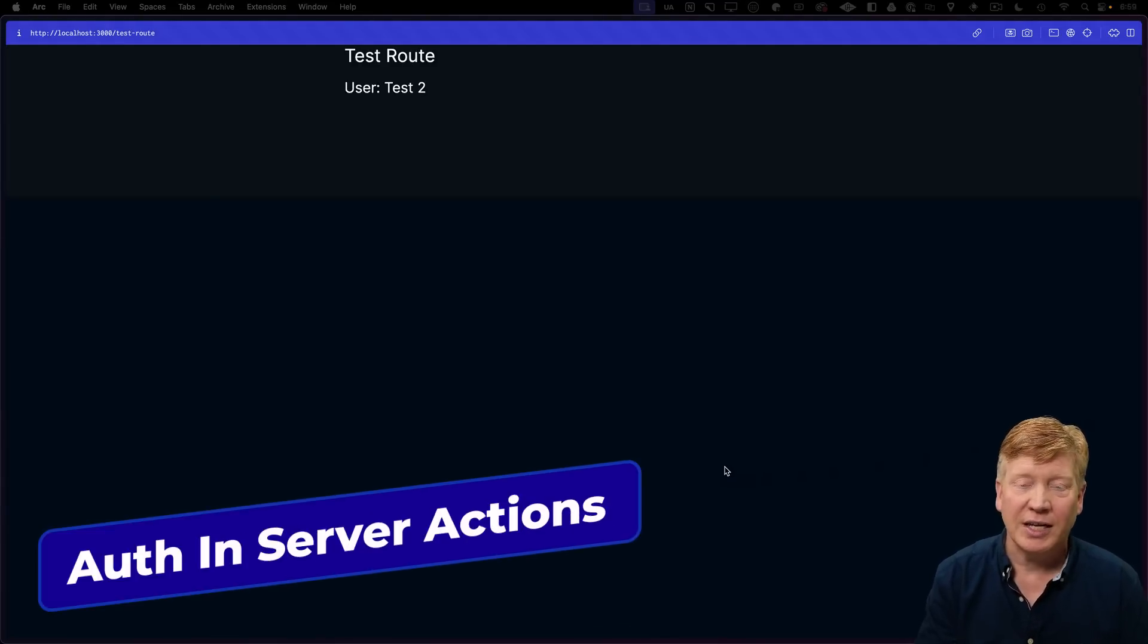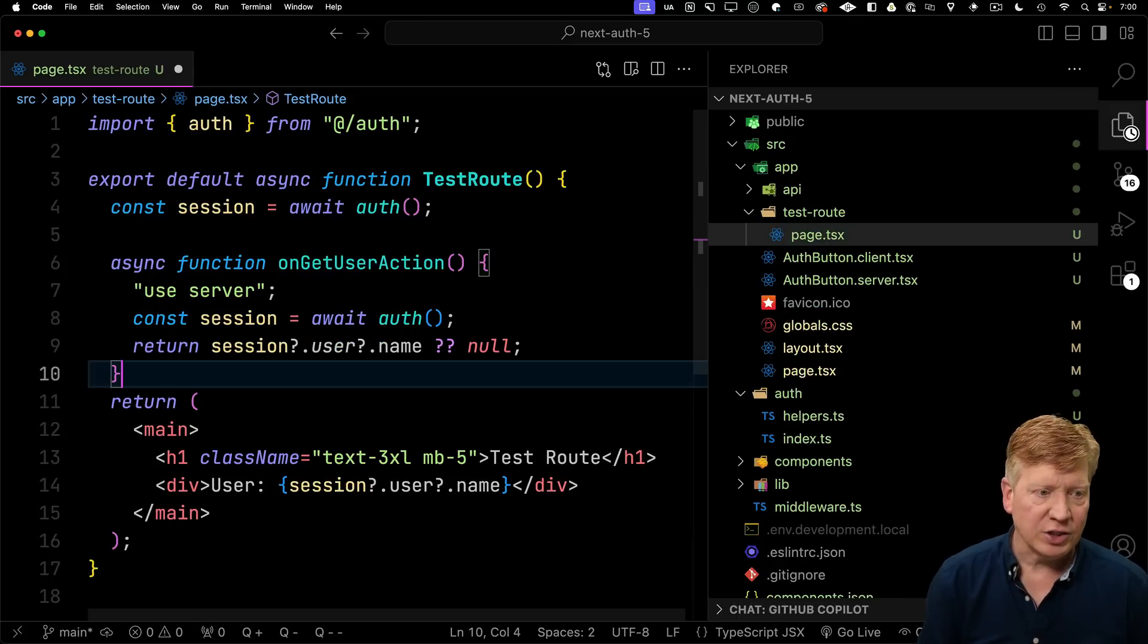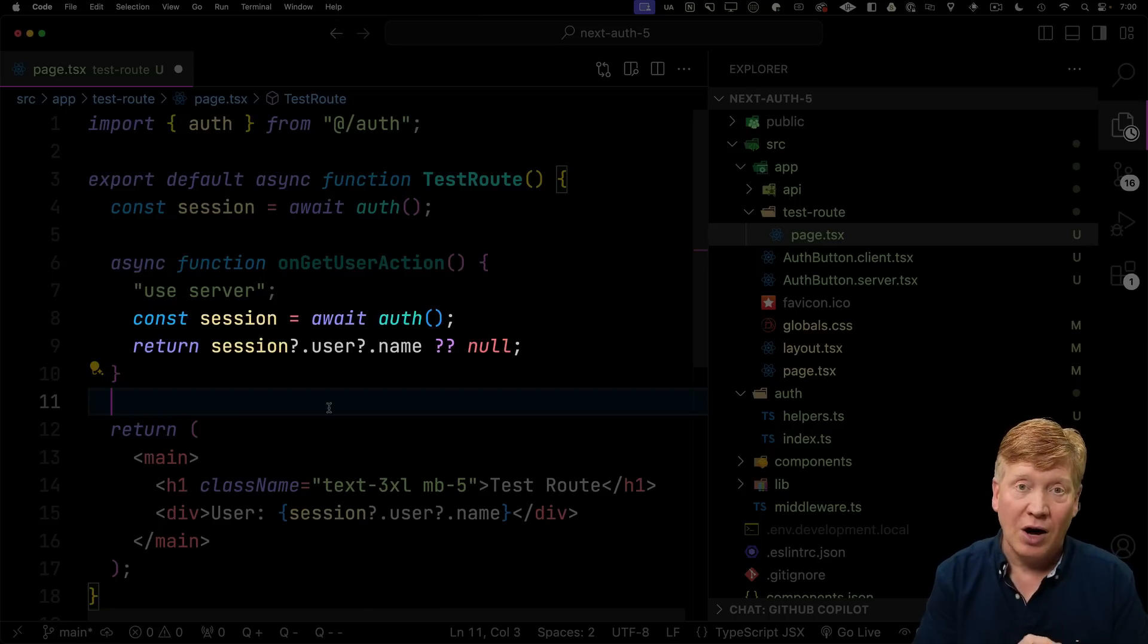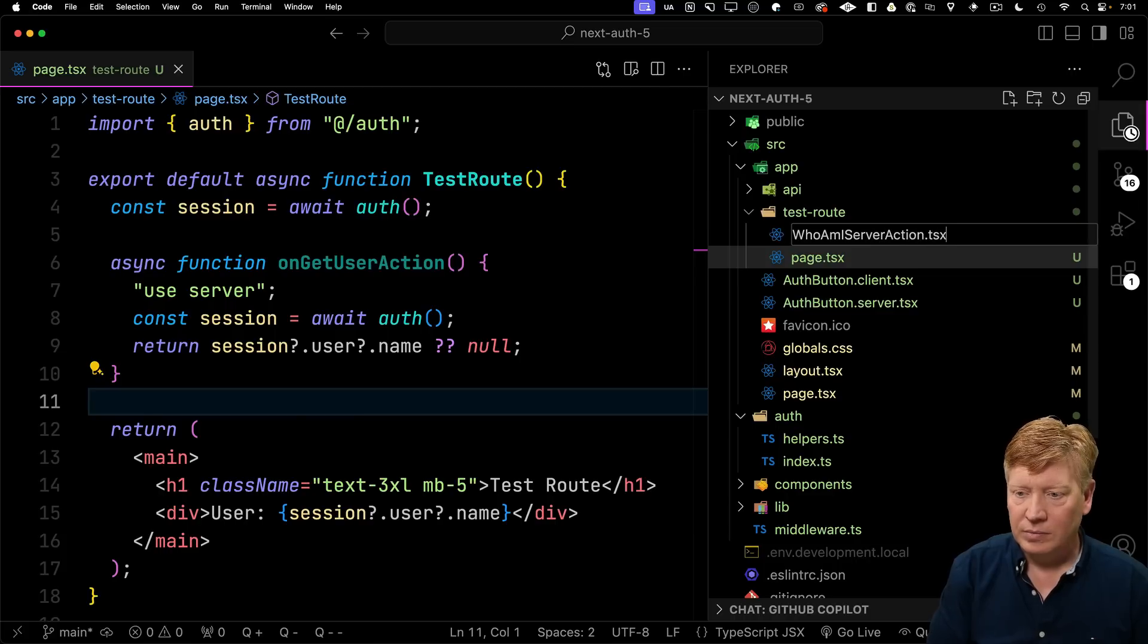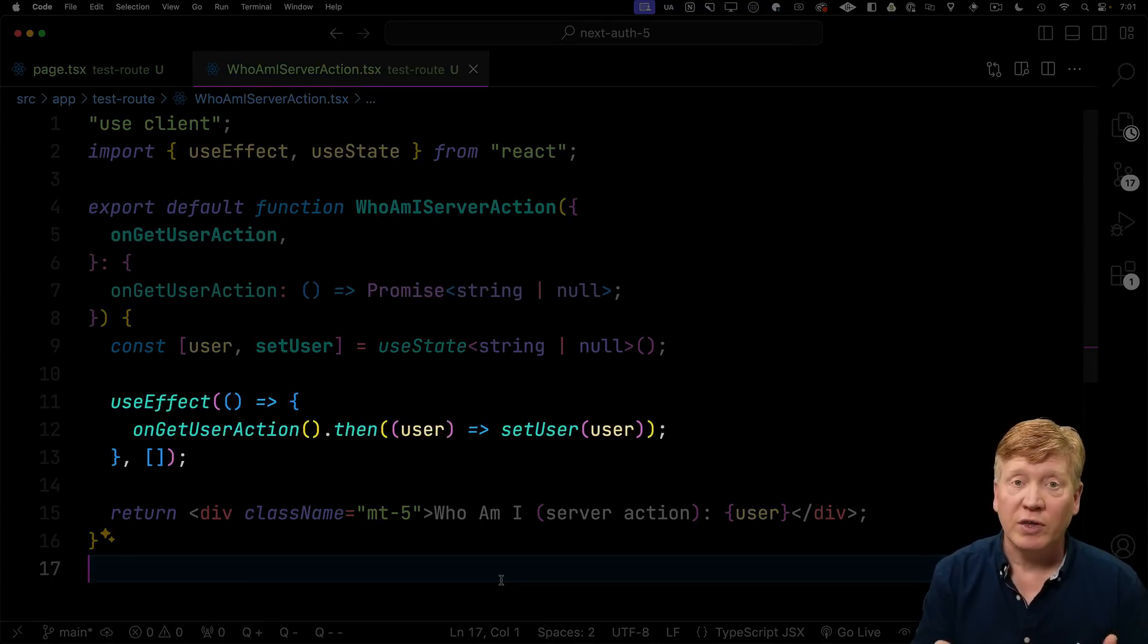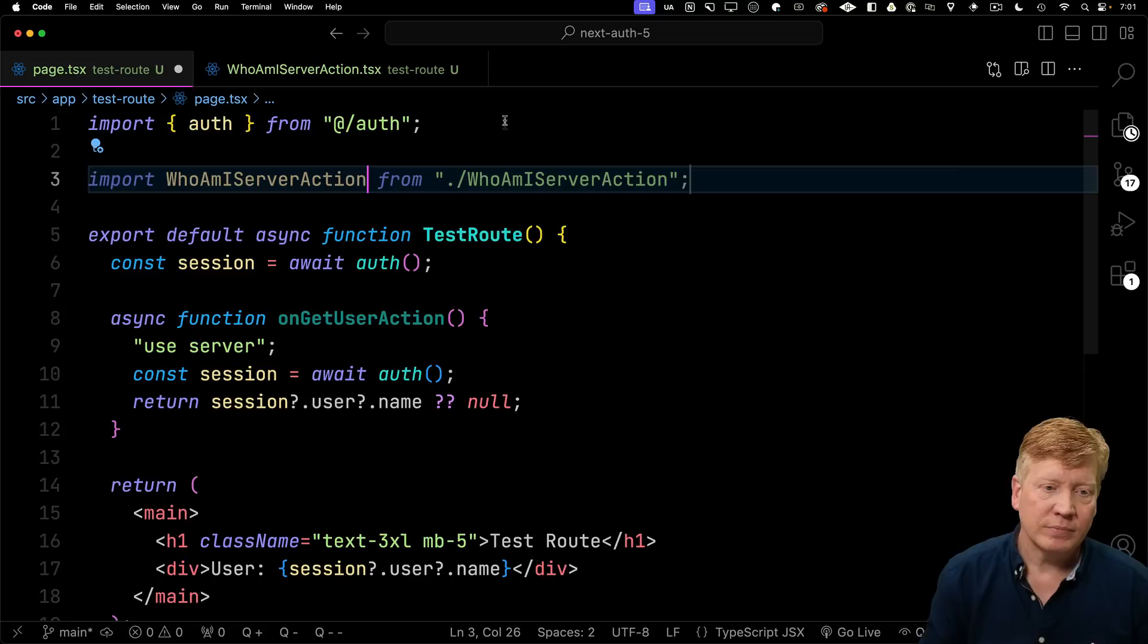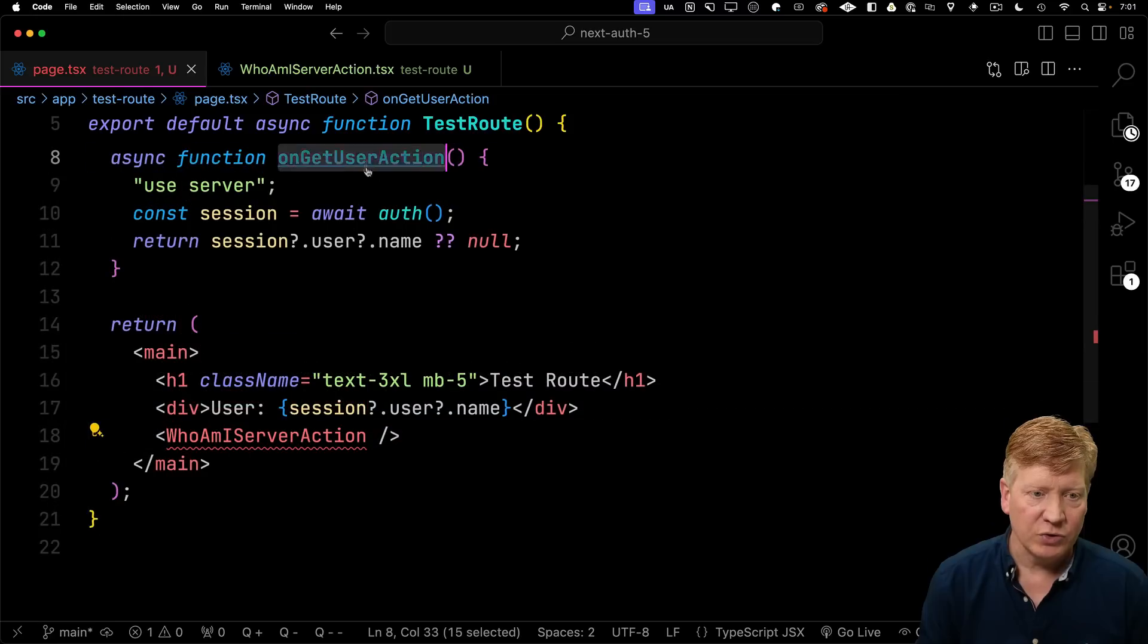Now let's take a look at authenticating different ways that a client can call back to the server. We'll start with server actions. Over in our test route file, I'll create a new server action inside of here called on get user action. It's a server action because it's defined as an async function and it's got use server as a pragma in it. All it's going to do is get our auth and then give us back our username. Let's create a client component that will invoke that server action. I'll call it who am I server action. And all this component is going to do is take that server action as a prop, then invoke that function inside of a use effect on mount and store whatever comes out of it in state and then display that state. Let's bring it into our page.tsx and invoke it. We need that action on there, so let's add that user action as a prop.